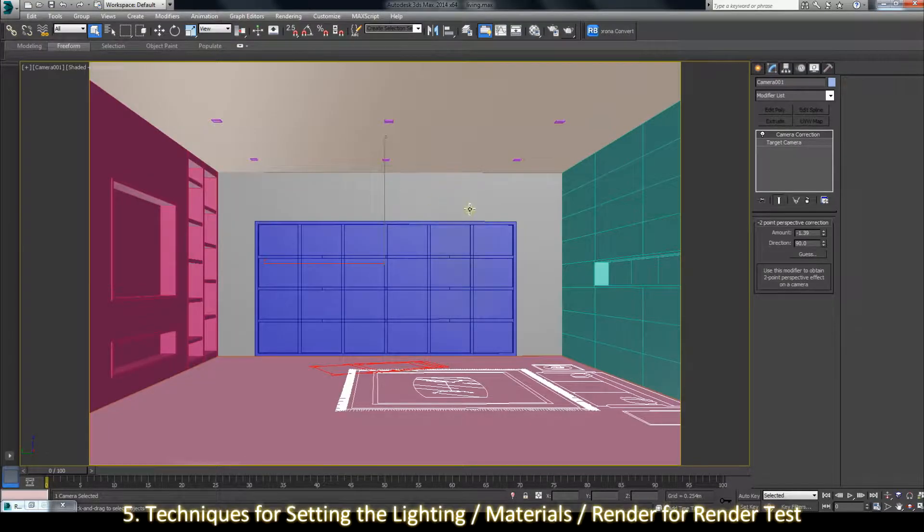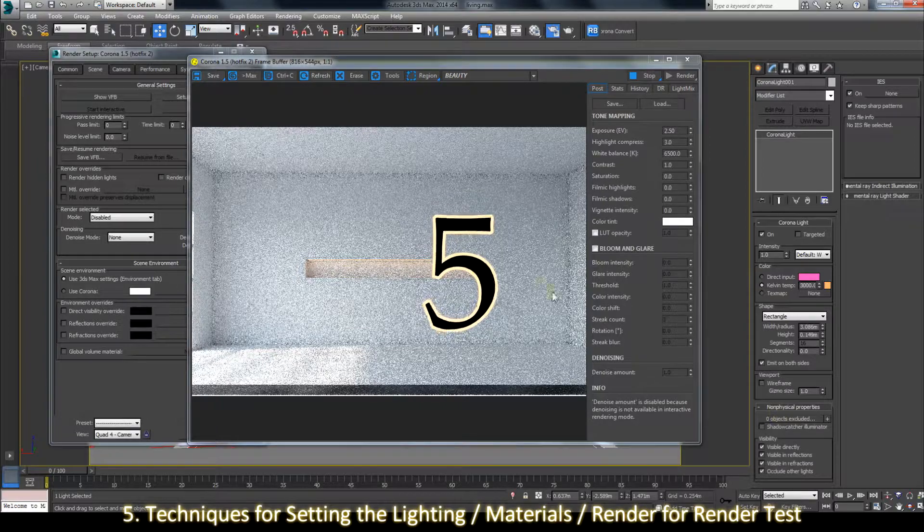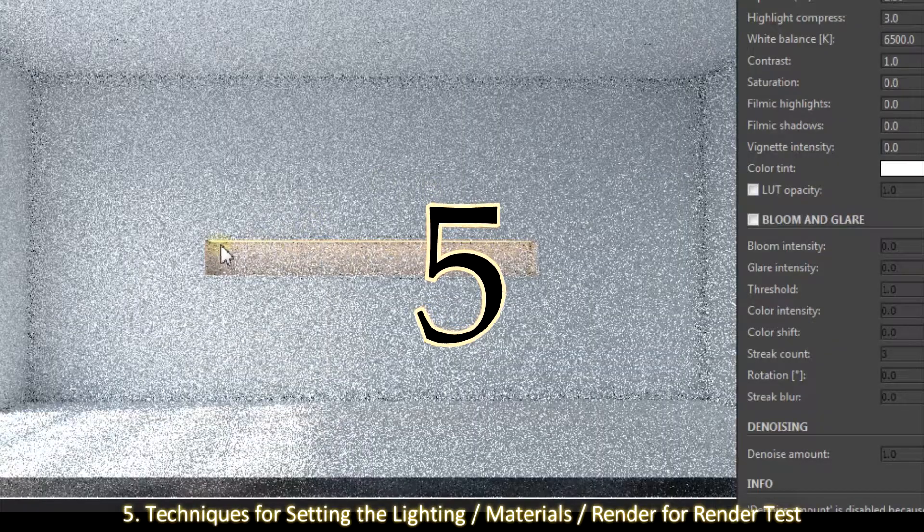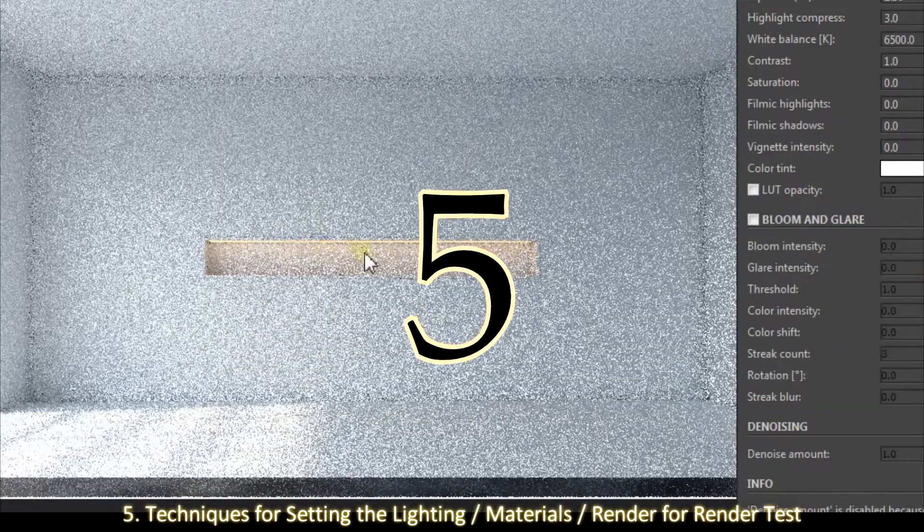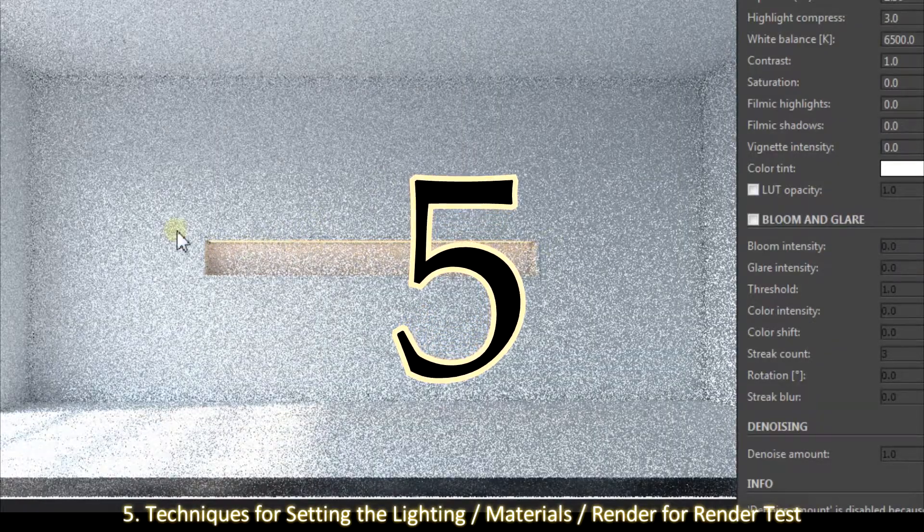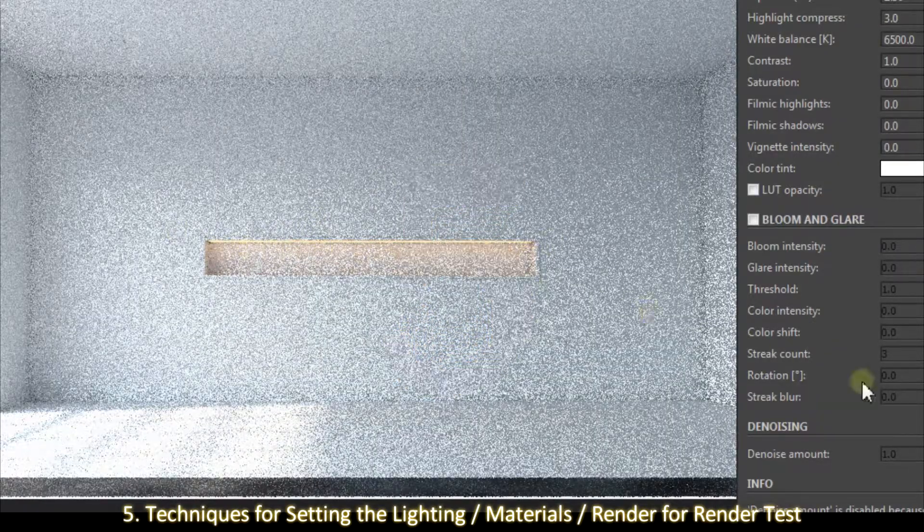5. Techniques for setting the lighting, materials, render, for render tests.